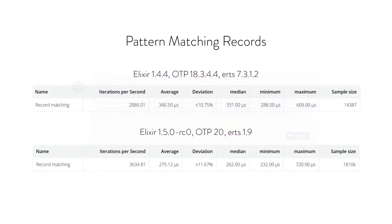I ran a very simple benchmark that simply matches lots and lots of OK tuples and error tuples over and over and over again.